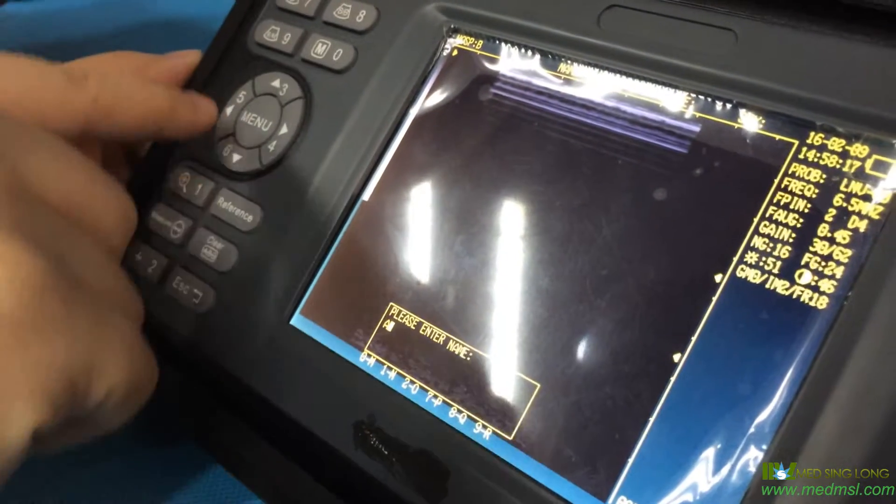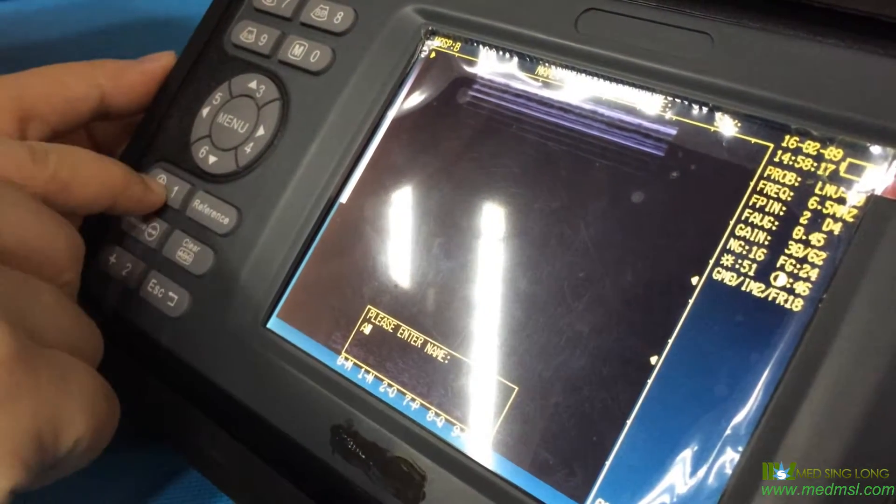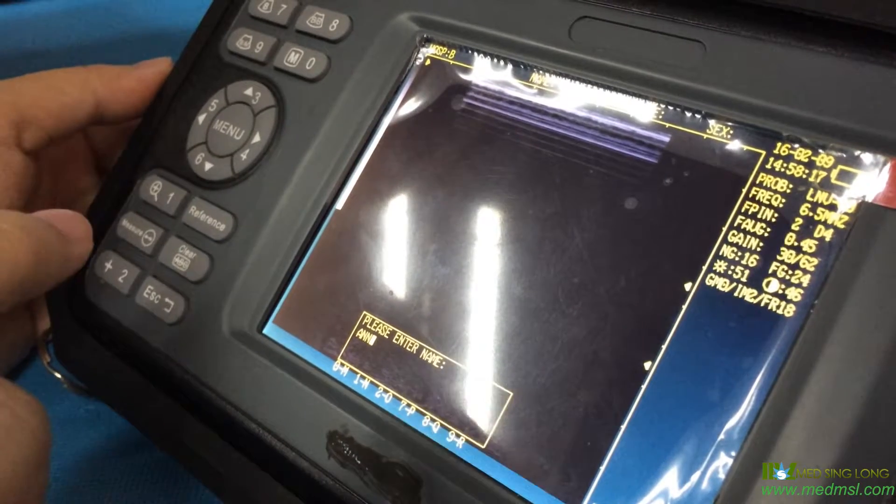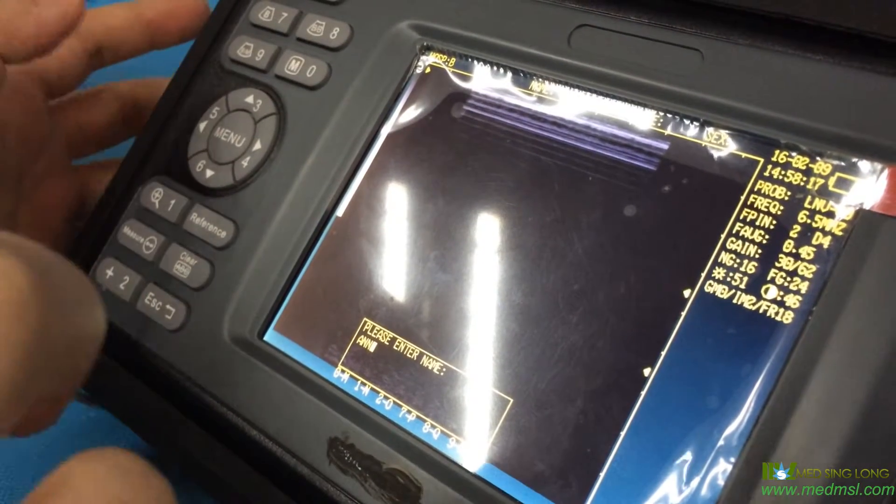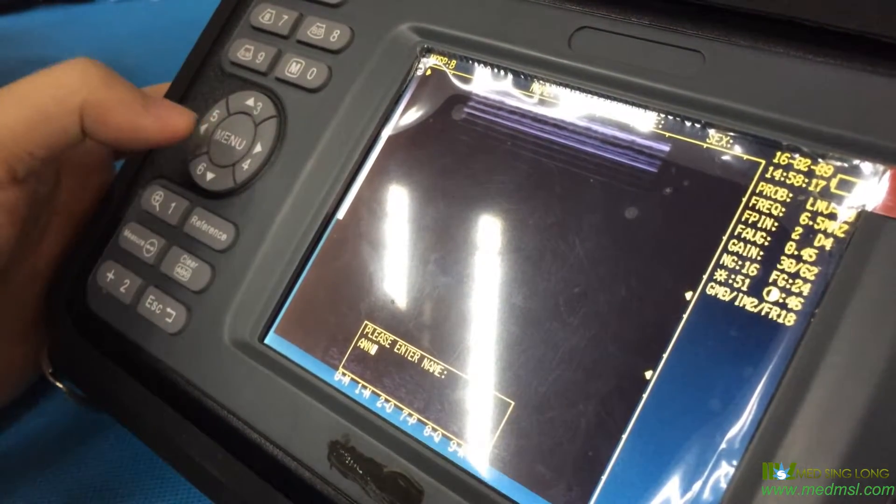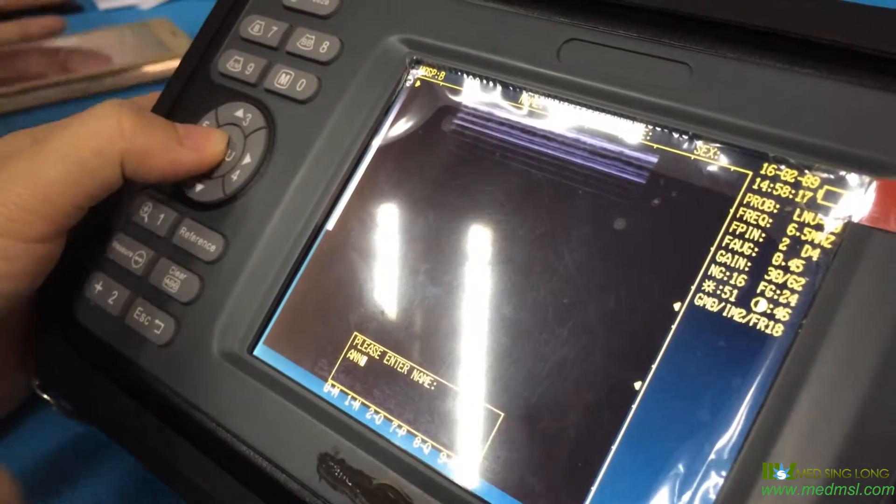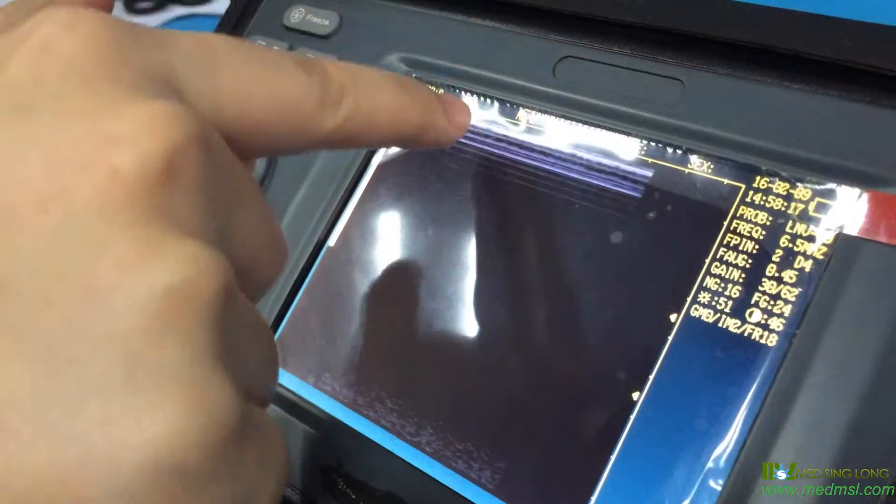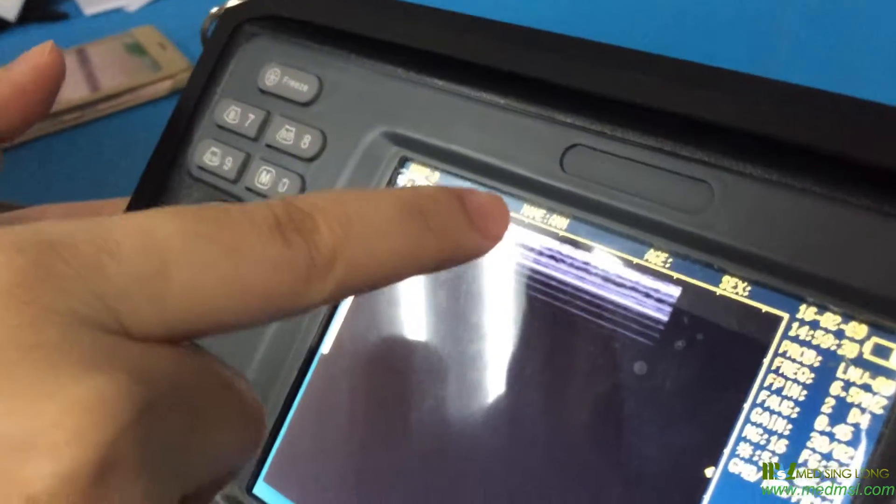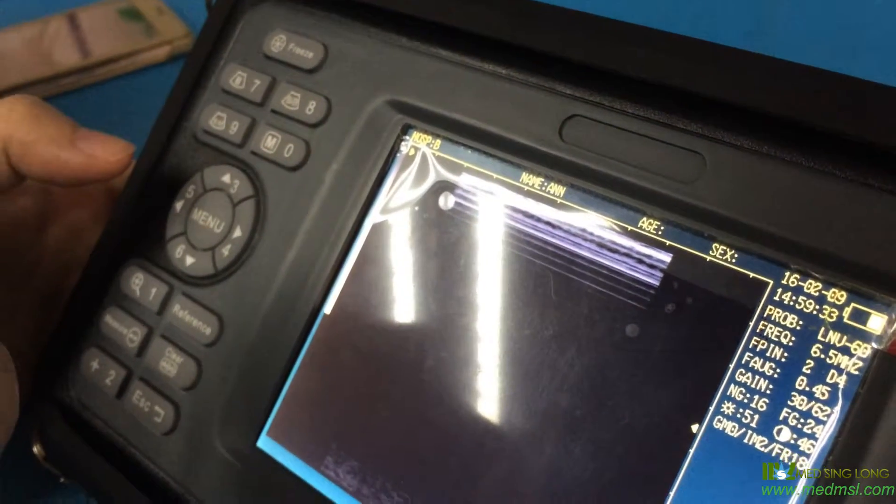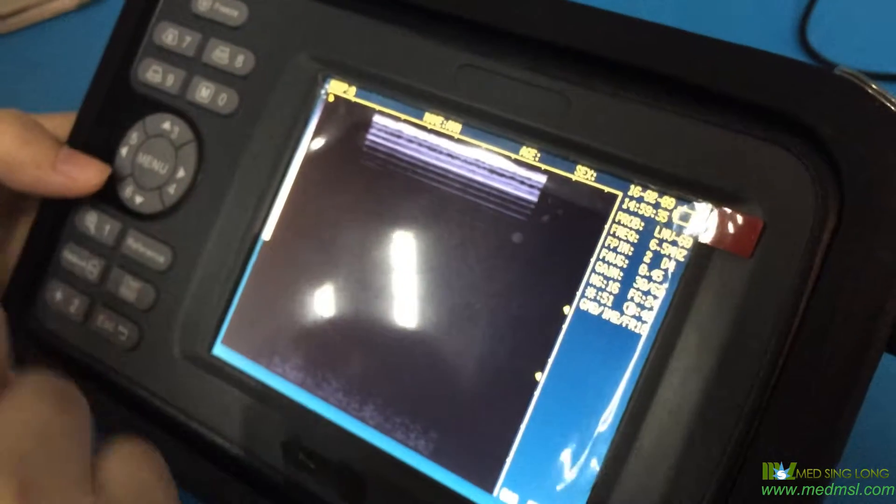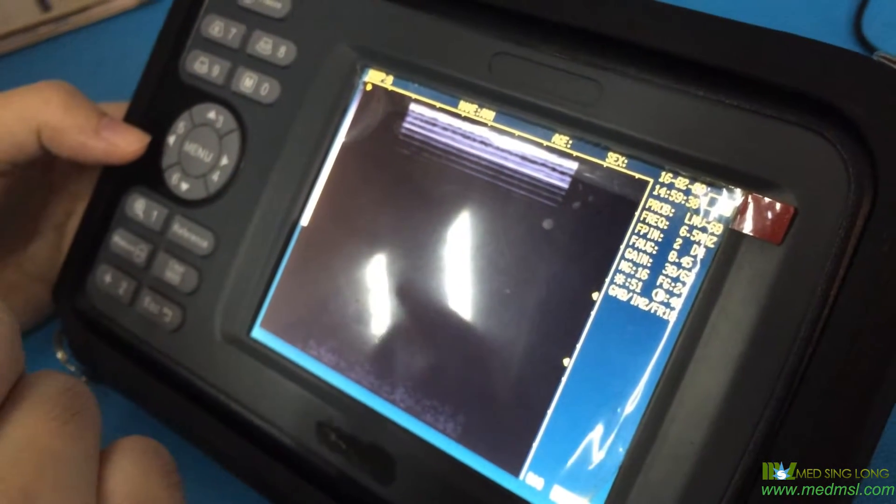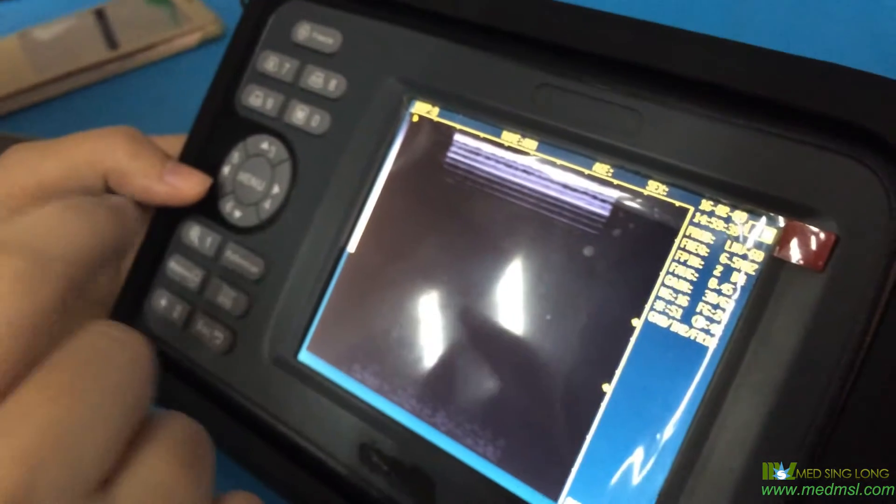One is N. Now we finish entering the name and then push the menu button to save it. You can see the name is now saved as AMM. If you want to write down the age of the animal, you need to access the menu again.